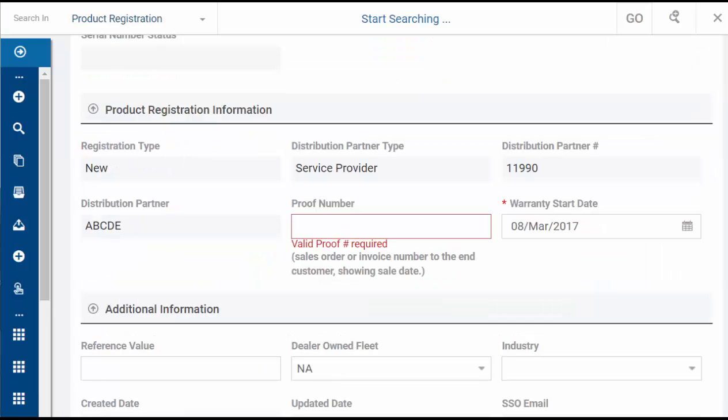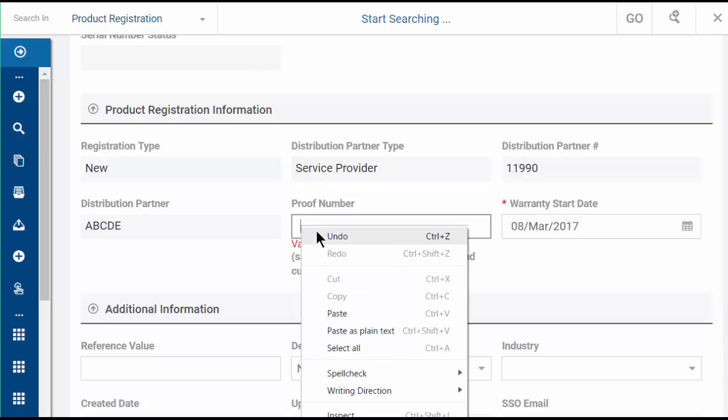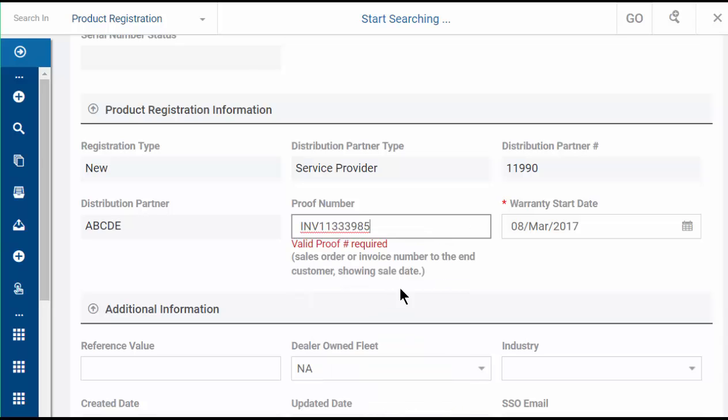Enter the proof number and select the warranty start date. We use the invoice number as the proof number here.